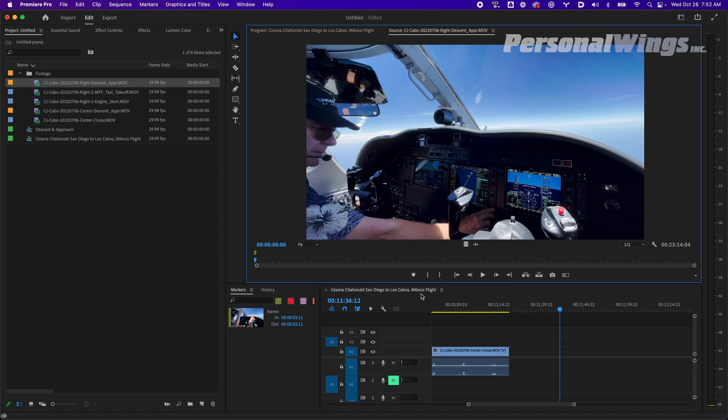My father and I are professional pilots, and we're flying a client down to Los Cabos from San Diego. I filmed with two iPhones.